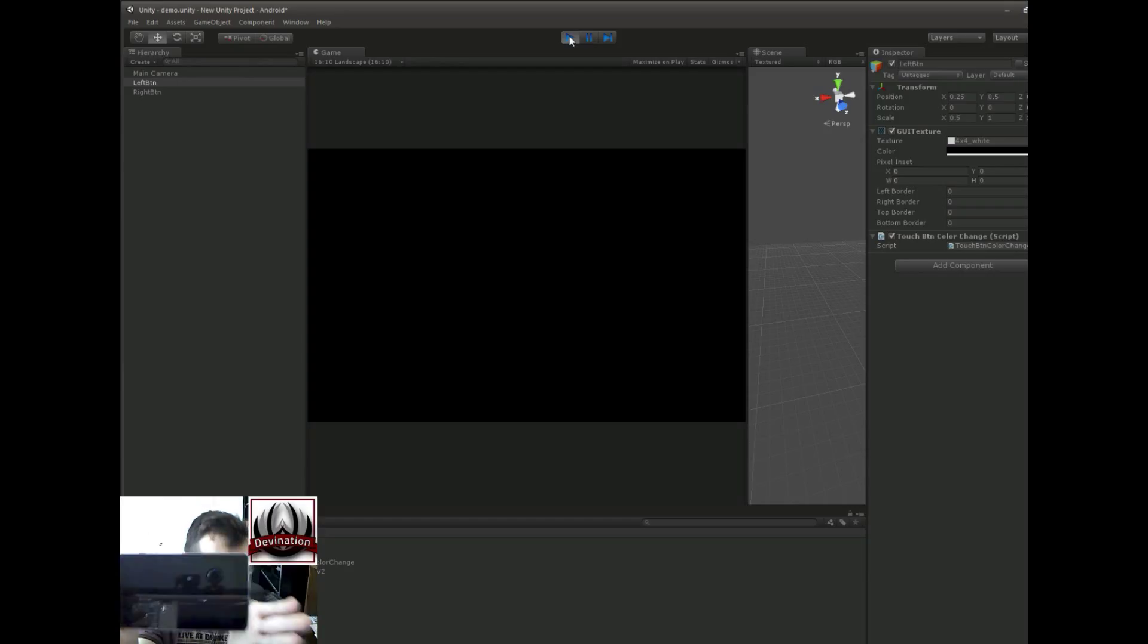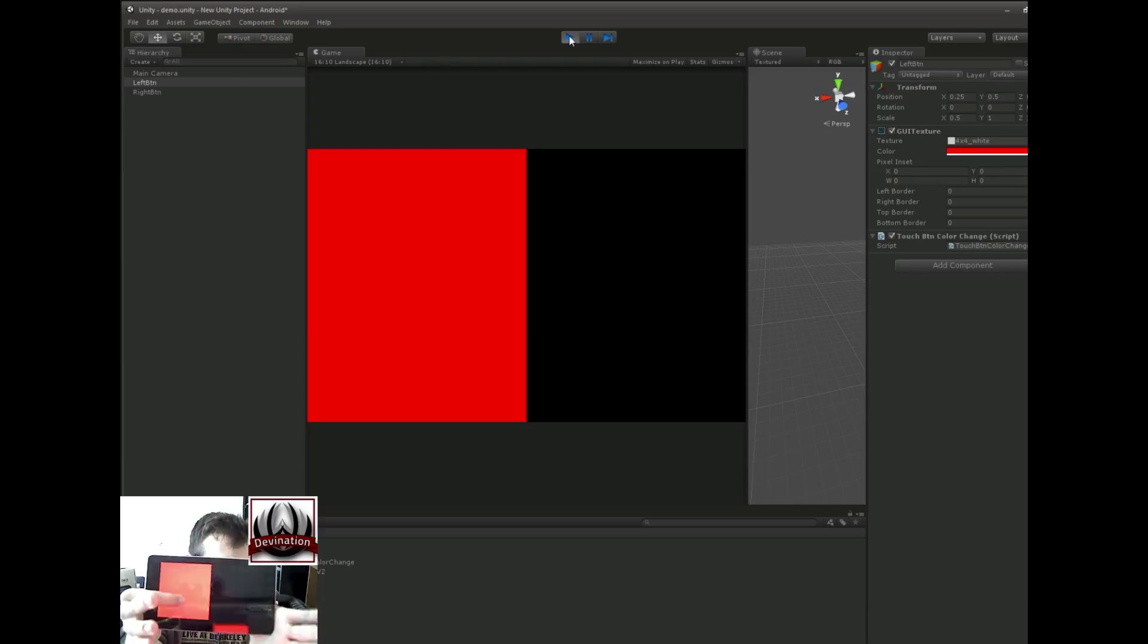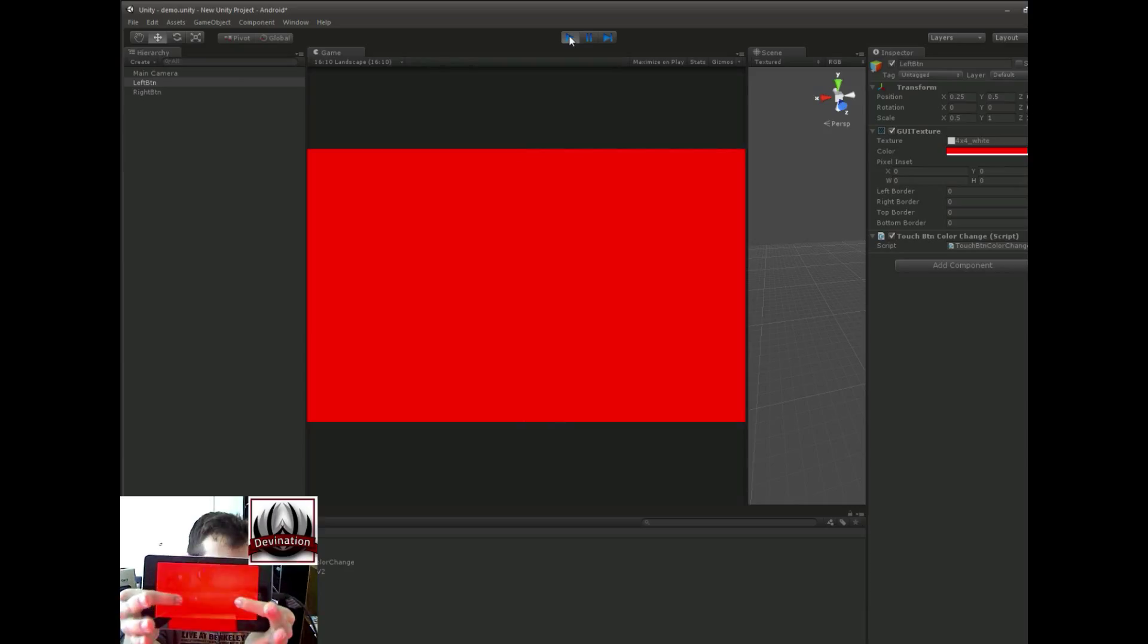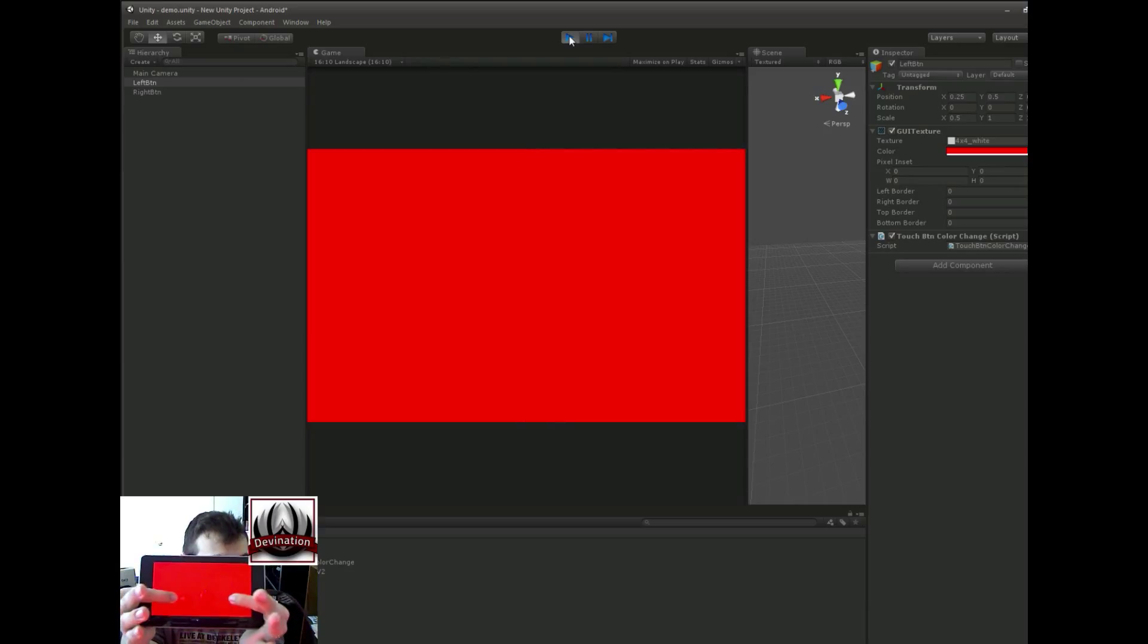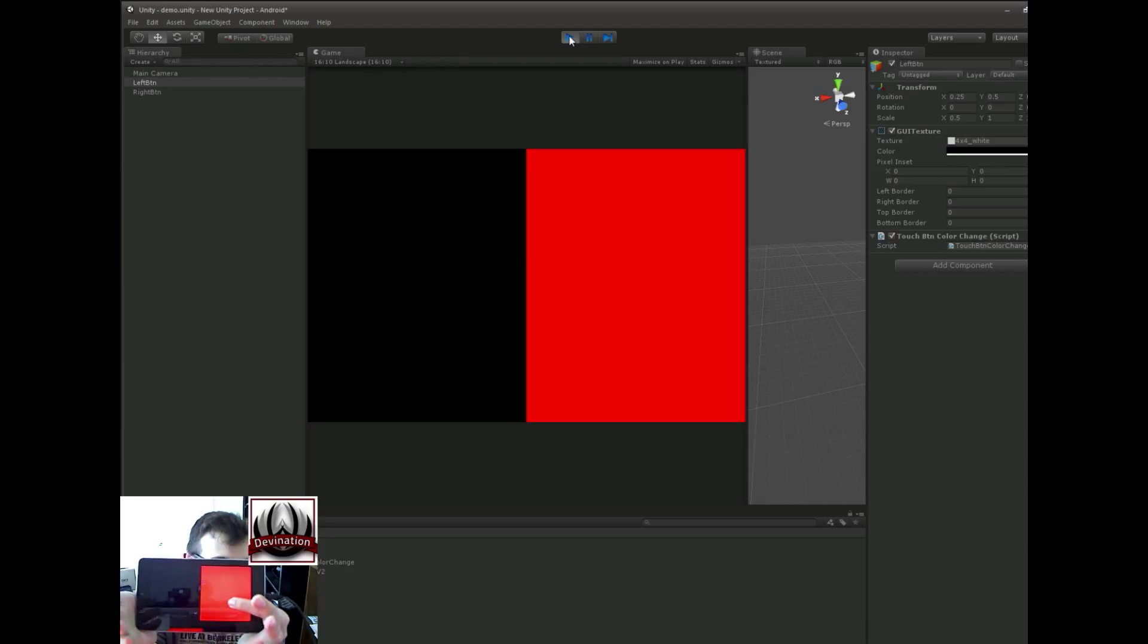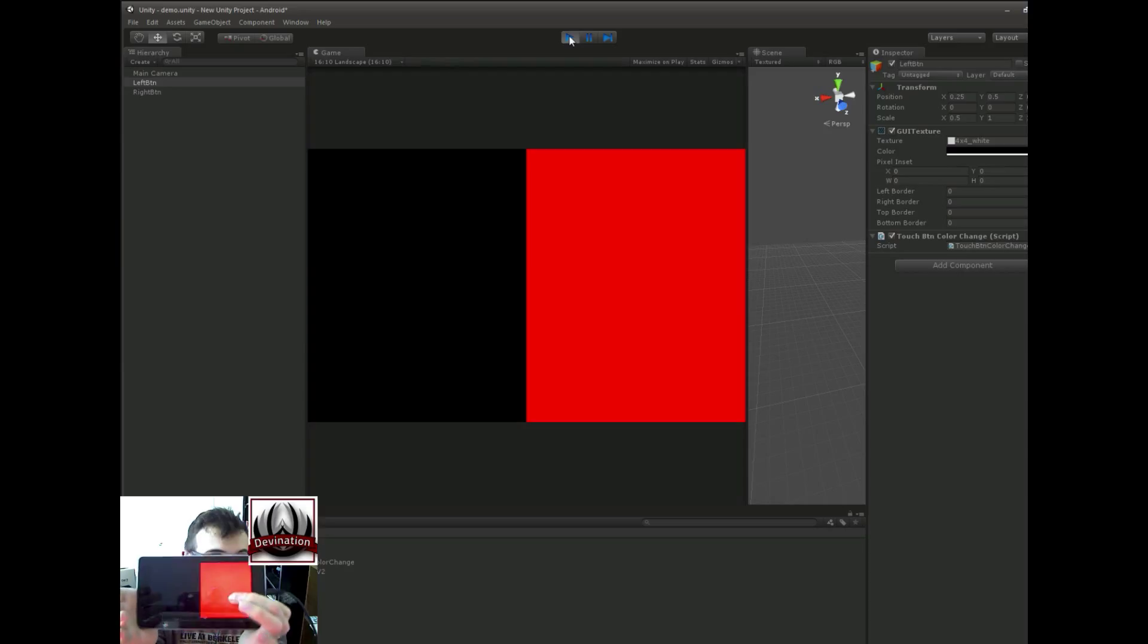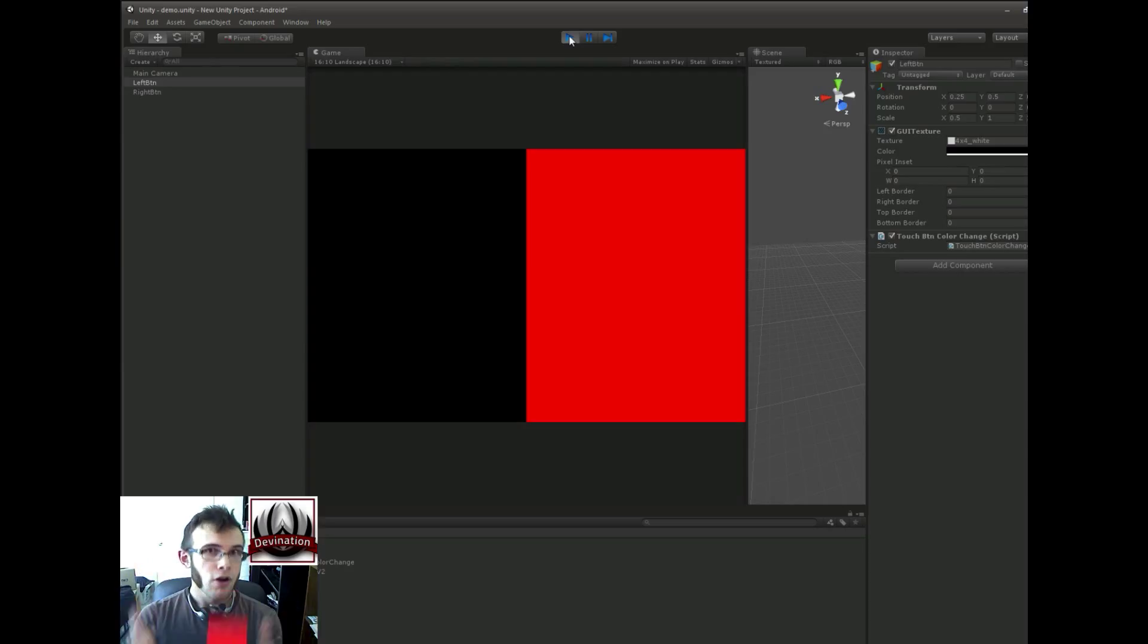But, here's the issue. If we do 0 and then 1, and then we let go of 0, that button turned black, as it should. But now if we let go of the finger that was previously TouchIndex 1, it didn't change.